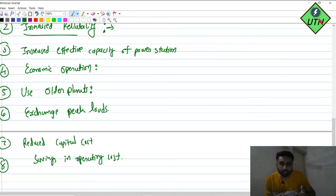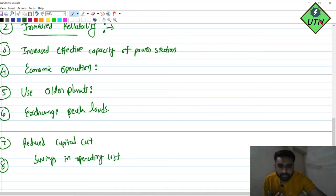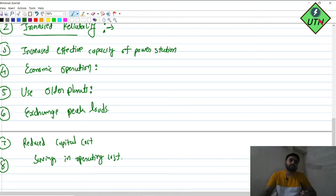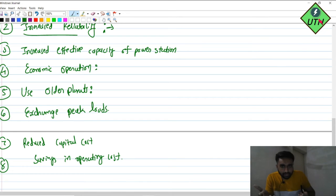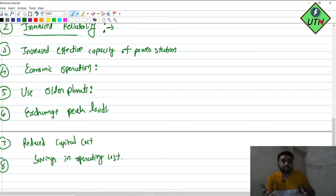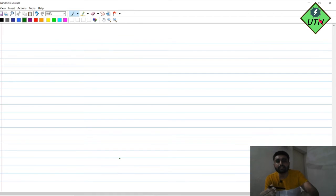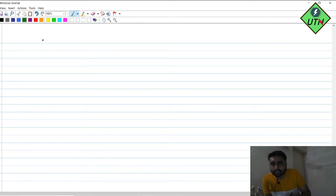These are the eight advantages of interconnection in the transmission network. In the power system, many things are interconnected — regional grids are interconnected and form a national grid. Now we discuss the requirements of the transmission line.